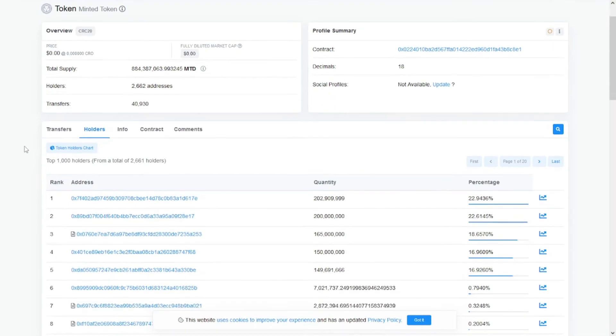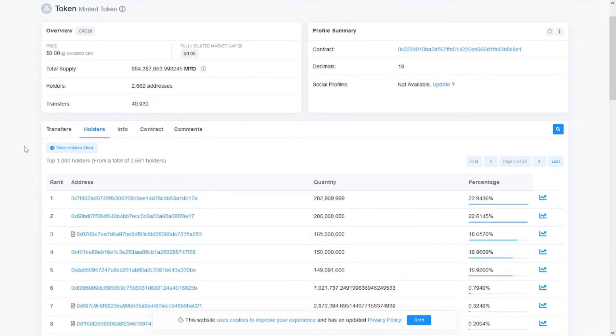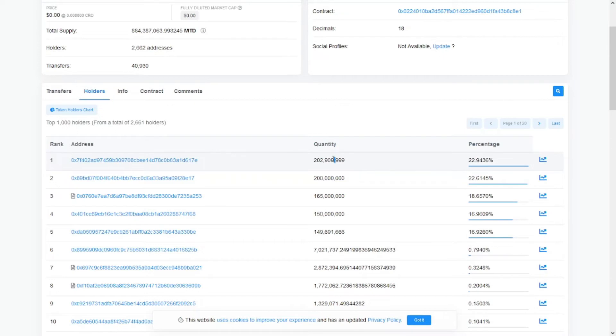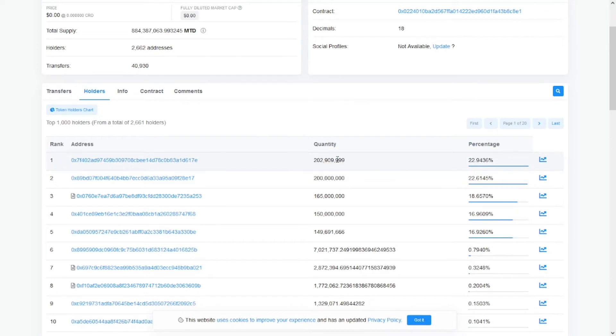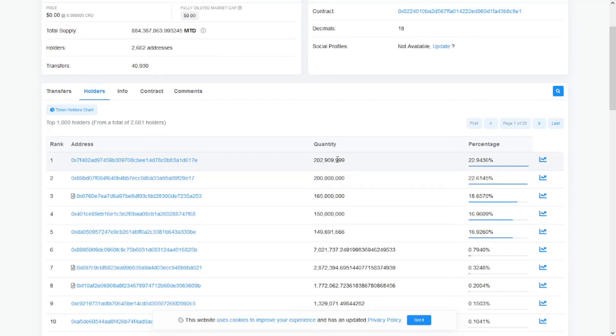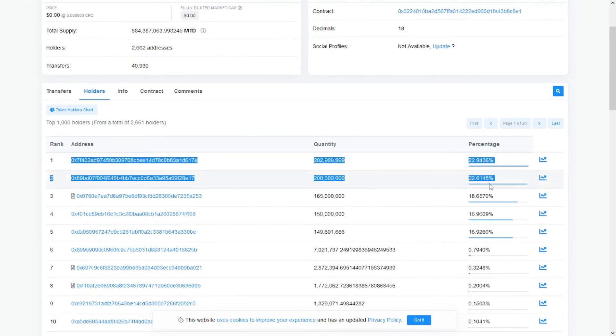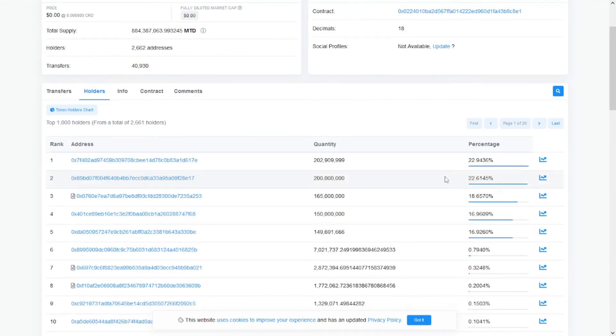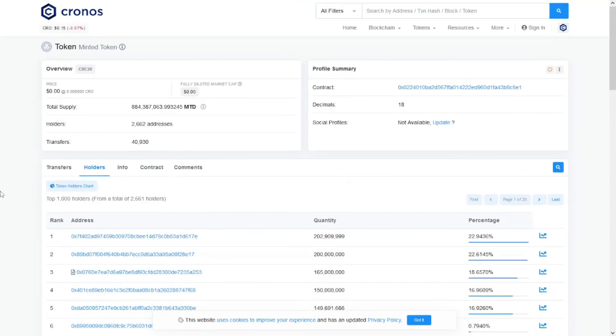For their top holders, the top wallet holds 22.9% with a quantity of 202 million, which is basically a huge amount. The second wallet has 22.6%, which is also a huge amount of tokens. Only these two addresses can affect the price every time they move, which is not good for the holders, the token, or the community.